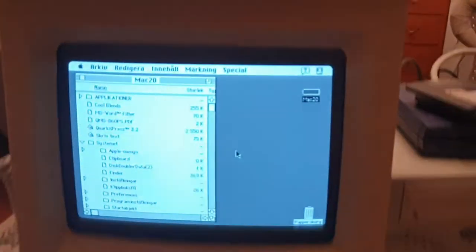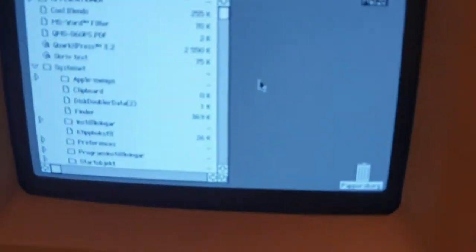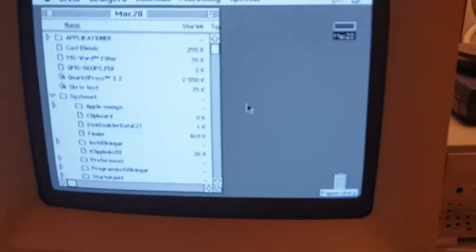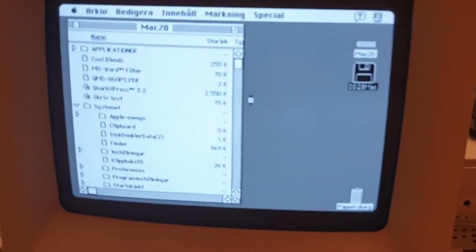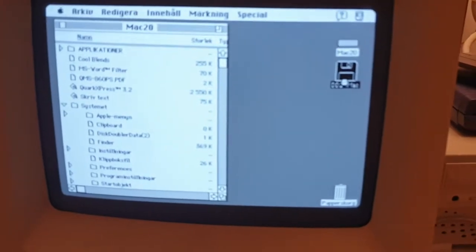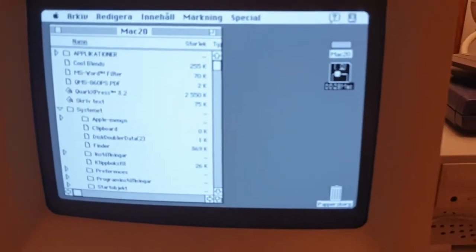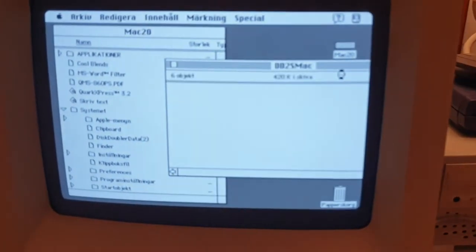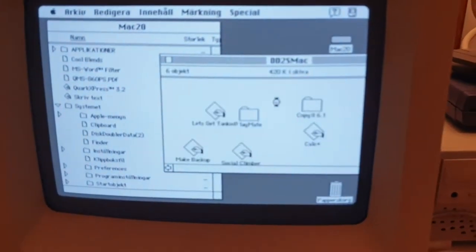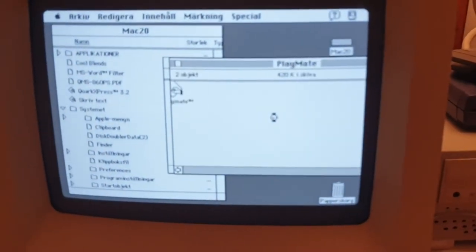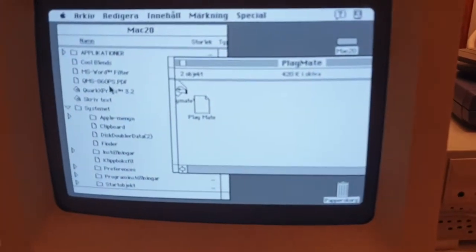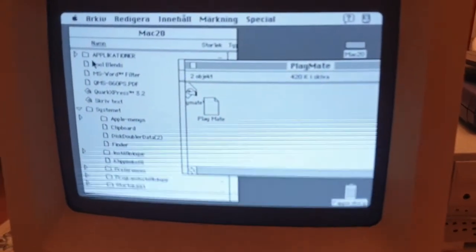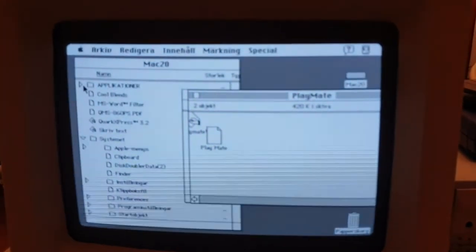So there is some problem with it. I'm trying to make a backup as I said of the hard disk, the Mac 20 hard disk.